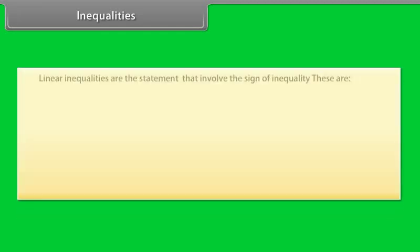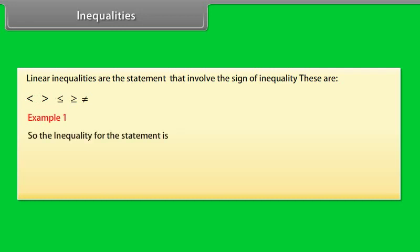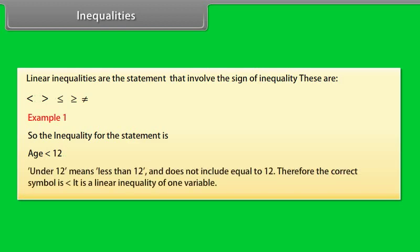Linear inequalities are the statements that involve the sign of inequality. These are: less than, greater than, less than or equal, greater than or equal, and not equal. Example 1: To enter a junior writing competition, you must be under 12 years old. So the inequality is: age is less than 12. Under 12 means less than 12 and does not include equal to 12. Therefore, the correct symbol is less than. It is a linear inequality of one variable.